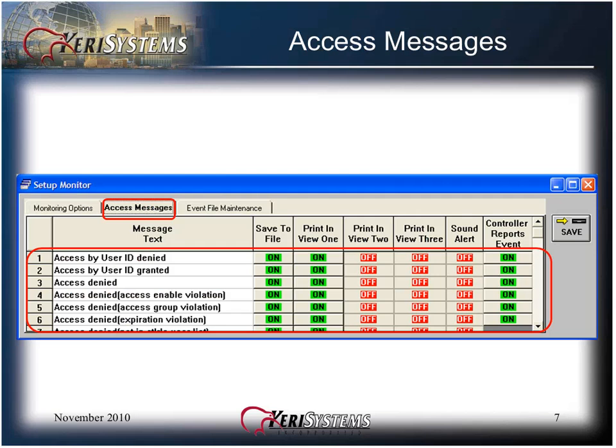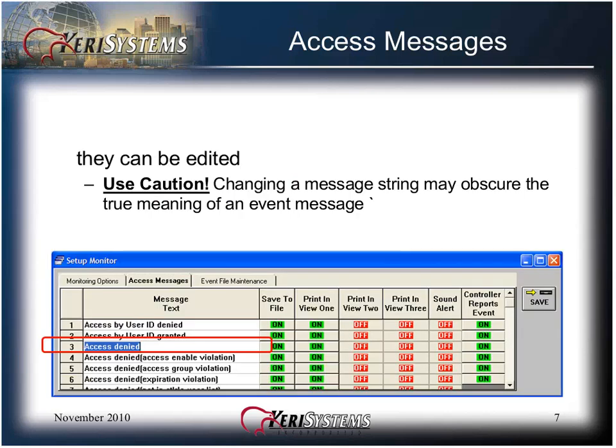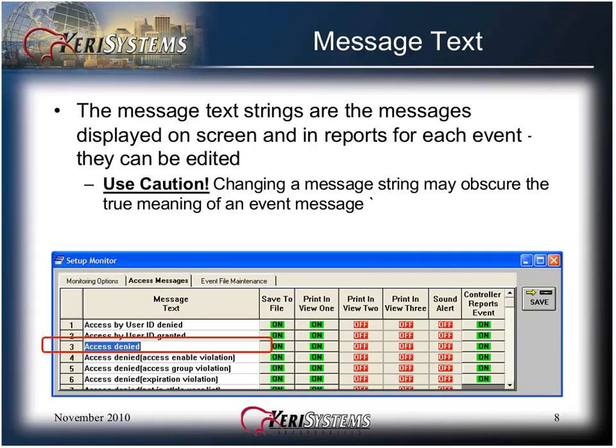The Access Messages tab allows you to define how DOORS should handle each possible event message a controller can generate. The message text strings are the messages displayed on screen and in reports for each event. They can be edited, but use caution. Changing a message string may obscure the true meaning of an event message. Click in an event message text field and enter the new message if desired.